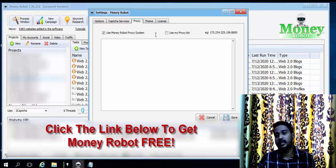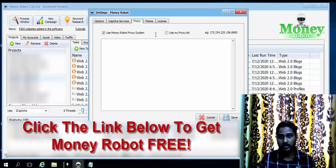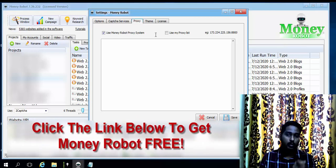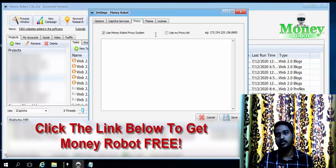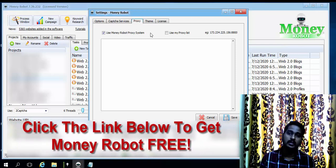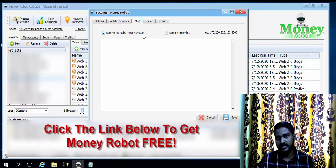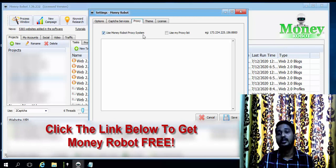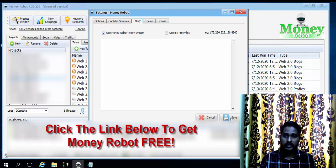In the Proxy tab, there are a lot of proxy services available on the internet. Each proxy can cost around one to two dollars per month. But here, if you use Money Robot's proxy system, you can use an unlimited number of proxies completely free of cost. You don't need to pay anything for them — it's a wonderful service.